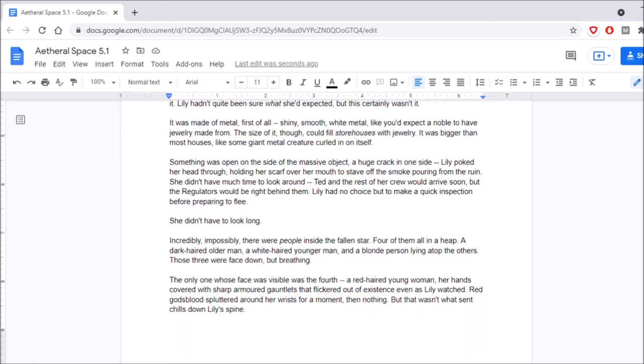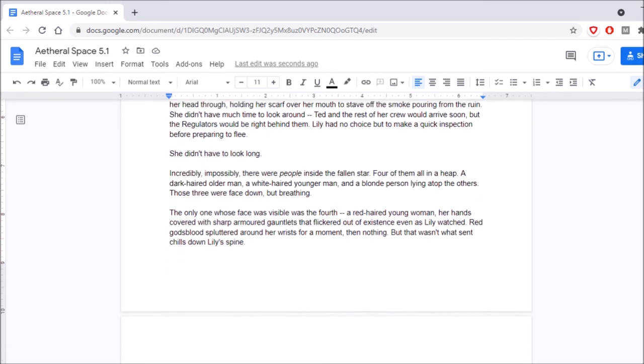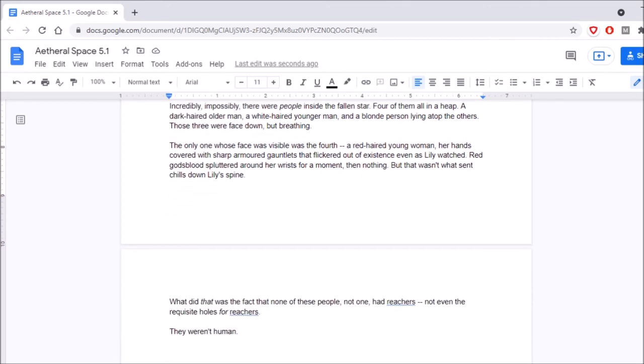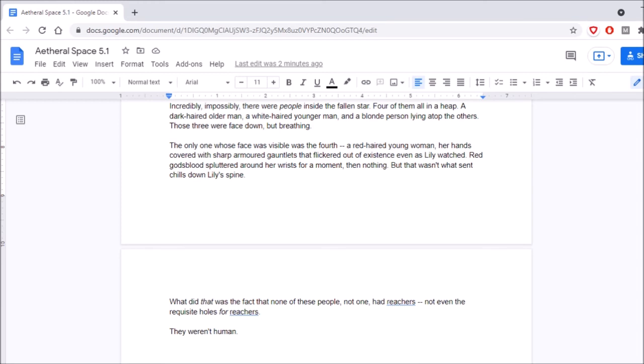Something was open on the side of the massive object, and it had a huge crack in one side. Lily poked her head through, holding her scarf over her mouth to stain off the smoke pouring from the ruin. She didn't have much time to look around. Ted and the rest of her crew would arrive soon, but the regulators would be right behind them. Lily had no choice but make a quick inspection before preparing to flee. She didn't have to look long. Incredibly and possibly, there were people inside the fallen star, four of them all in a heap. A dark-haired older man, a white-haired younger man, and a blonde person lying atop of the others. Those three were face down, but breathing. The only one whose face was visible was the fourth, a red-haired young woman, her hands covered with sharp, armored gauntlets. Wait a minute. Why did she say four? I mean, we know Bruno and Serena's different, but how would she know they're two people if they're unconscious? She's described three of them, and she's doing a bigger description of the fourth one. Oh, my bad, I'm dumb.